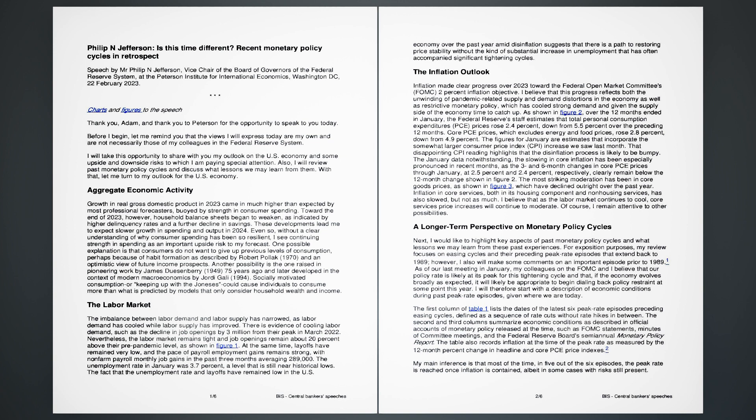As of our last meeting in January, my colleagues on the FOMC and I believe that our policy rate is likely at its peak for this tightening cycle and that, if the economy evolves broadly as expected, it will likely be appropriate to begin dialing back policy restraint at some point this year. I will therefore start with a description of economic conditions during past peak rate episodes, given where we are today. The first column of Table 1 lists the dates of the latest six peak rate episodes preceding easing cycles, defined as a sequence of rate cuts without rate hikes in between. The second and third columns summarize economic conditions as described in official accounts of monetary policy released at the time, such as FOMC statements, minutes of committee meetings, and the Federal Reserve Board's semiannual monetary policy report. The table also records inflation at the time of the peak rate as measured by the 12-month percent change in headline and core PCE price indexes.